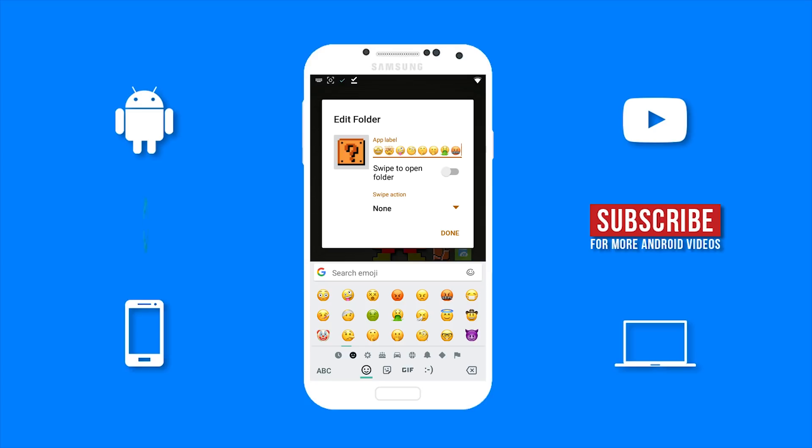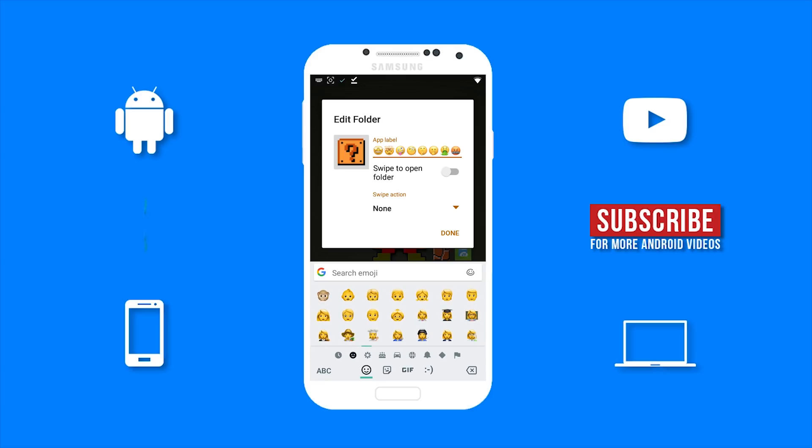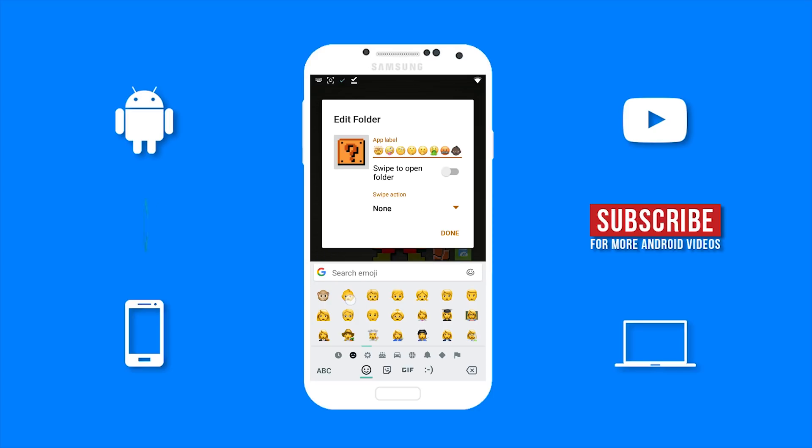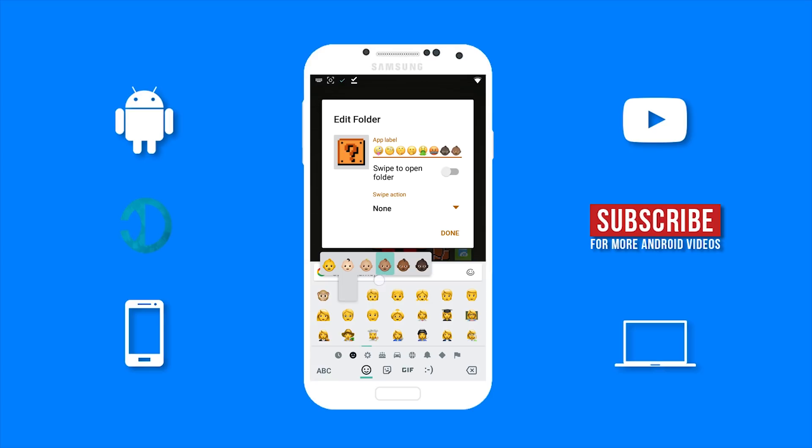As well as you should be able to change the skin tones on the emojis. So if I find one of the emojis that can change skin tones and hold it down on it. As you can see I am able to change the skin tone and we now have the new iOS 11 emojis.